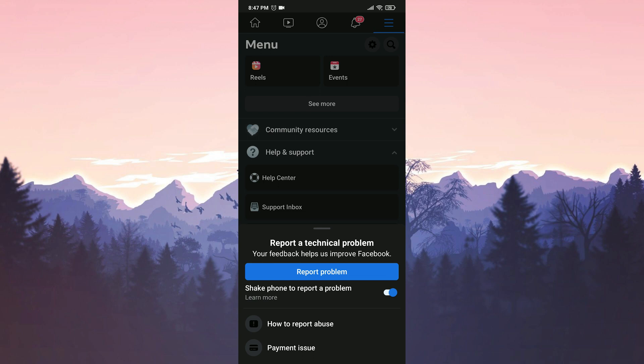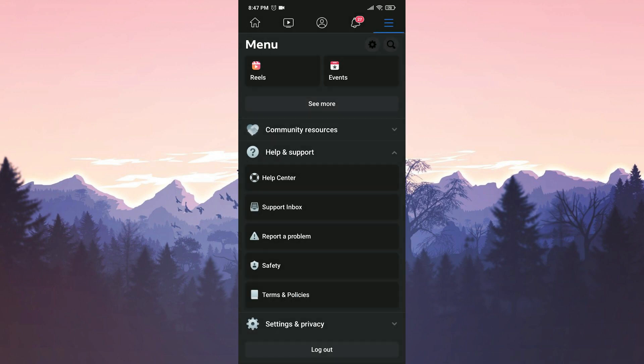Now all we need to do is simple. Shake your phone where you are experiencing the problem and mention that Facebook dating is not working.